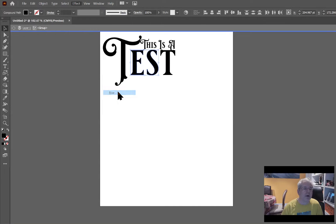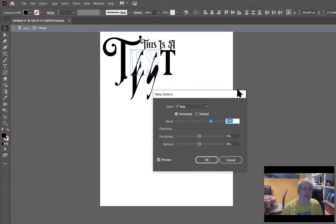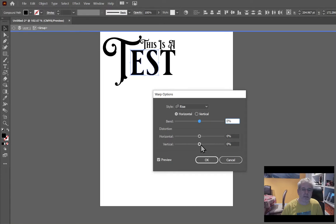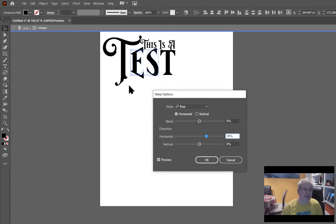I'm applying warp rise, and regardless of where I set this — following the instructions, 30 percent on horizontal — you can see it's not giving me the desired effect. I don't know what I'm doing wrong, but I'm trying to follow the instructions as best I can. Please let me know, thank you.